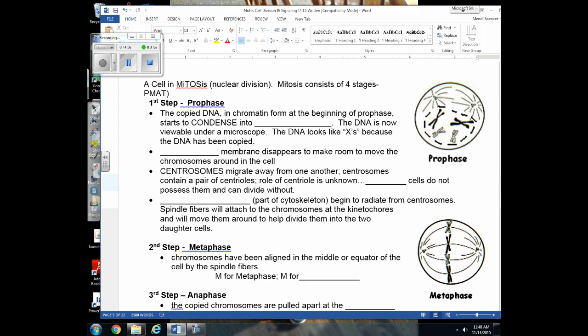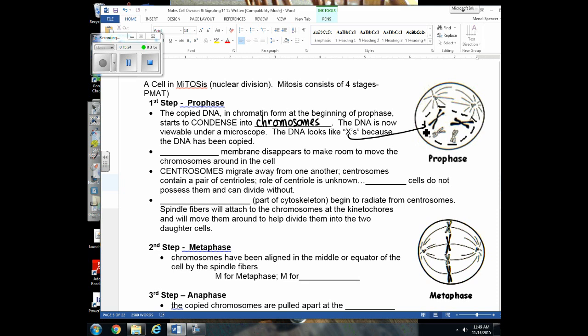The stages of mitosis are prophase, metaphase, anaphase, and telophase. In prophase, the copied DNA condenses into chromosomes — the X shapes. The nuclear membrane disappears to make room to move chromosomes around. Centrosomes appear, and spindle fibers — microtubules made of tubulin — begin to form. The centrosome is the area around the centrioles, and we see two centrosomes forming.